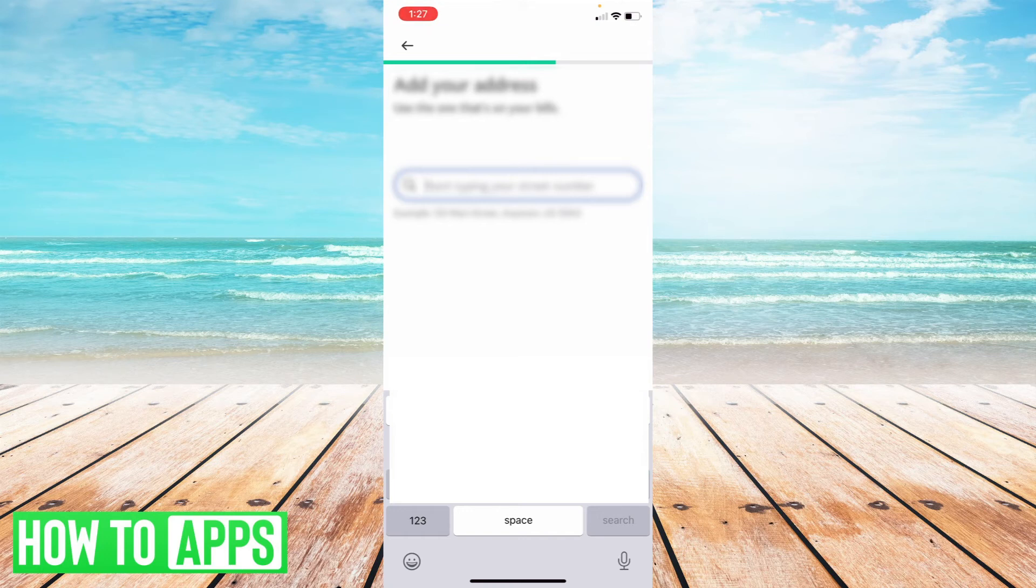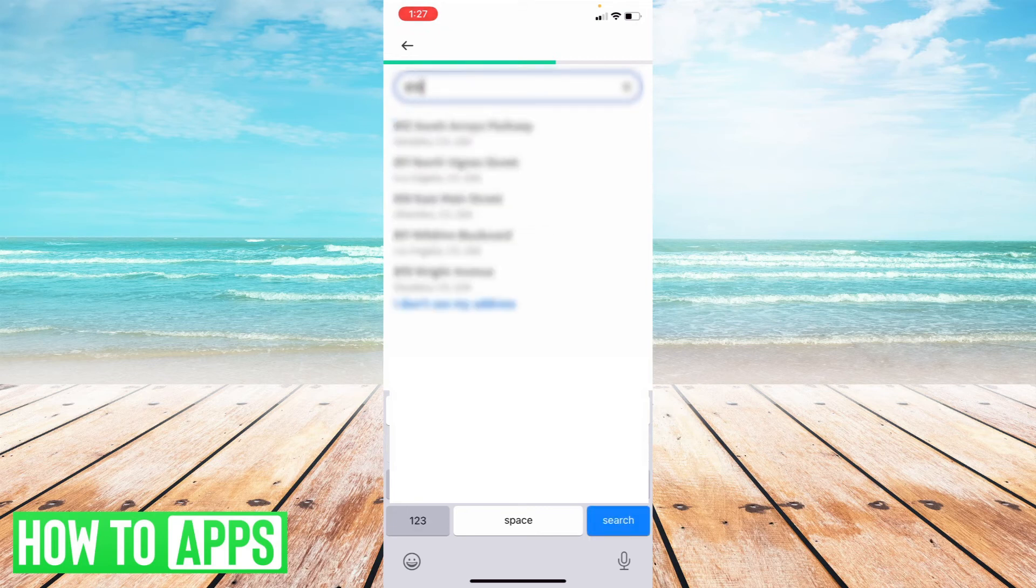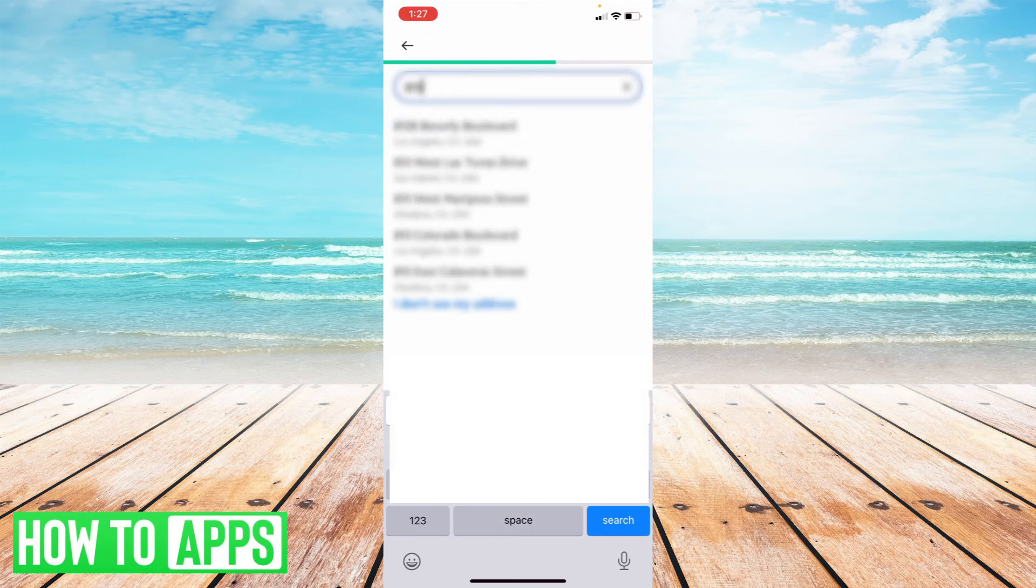So what you're going to want to punch in is the specific address of whatever you are often billed to. So I'm just going to punch that in and what it will do is find that address and you can select it.